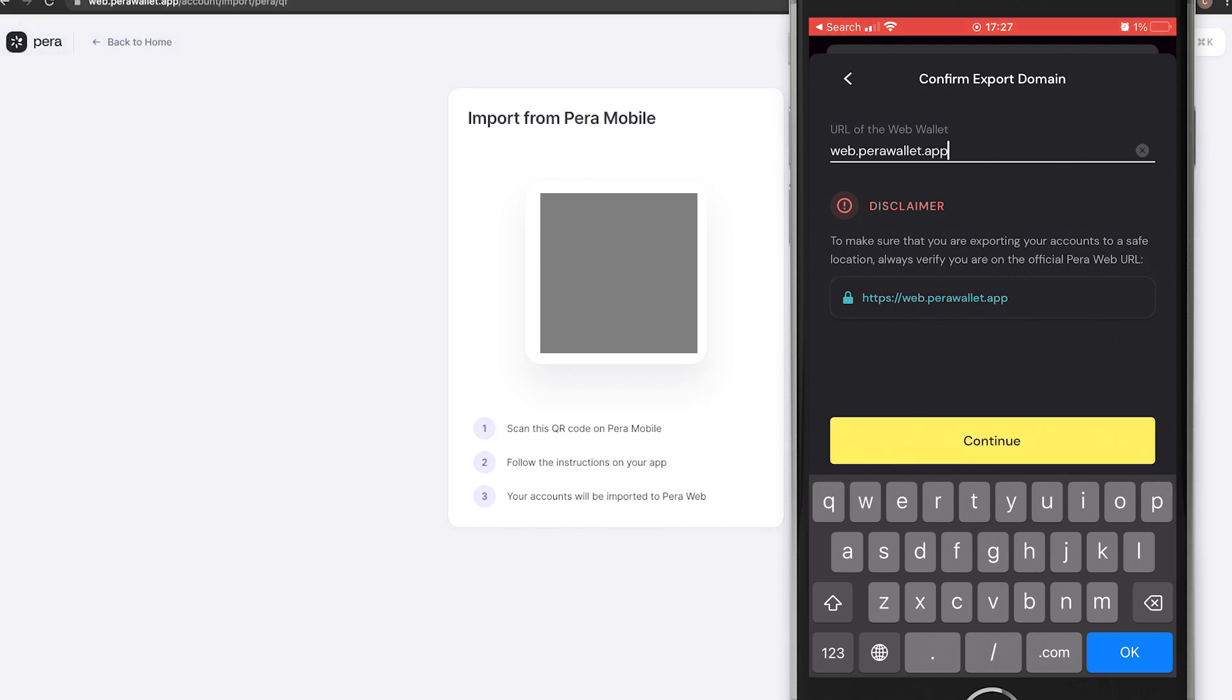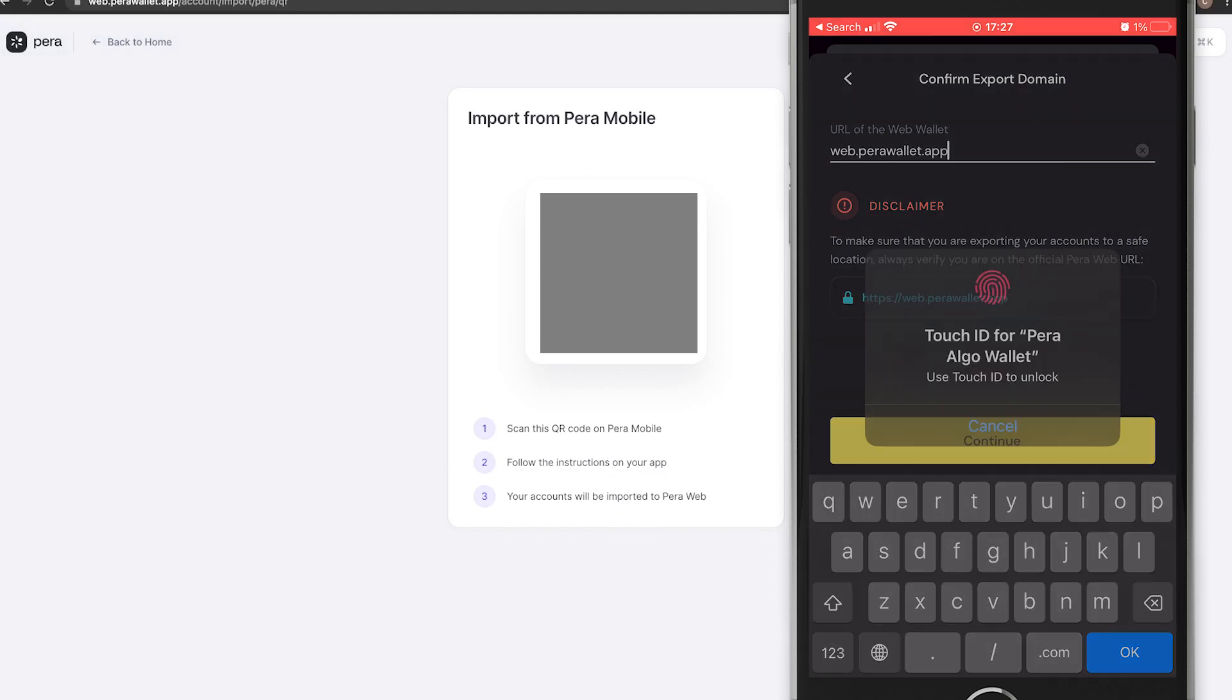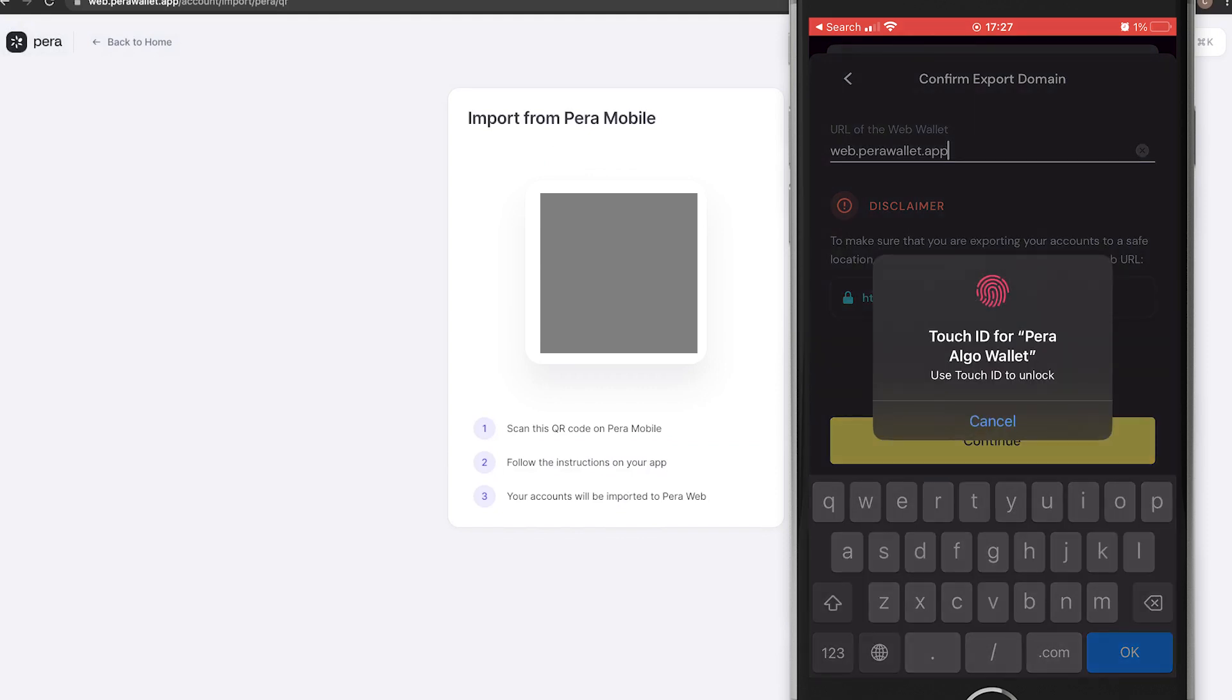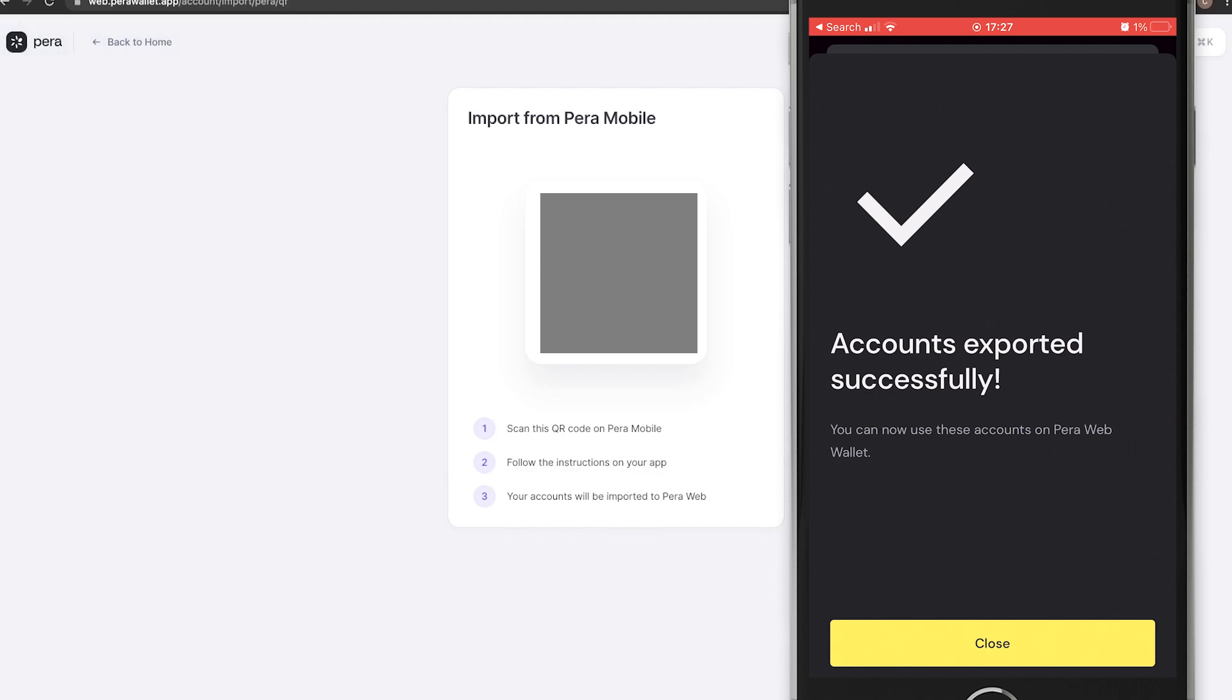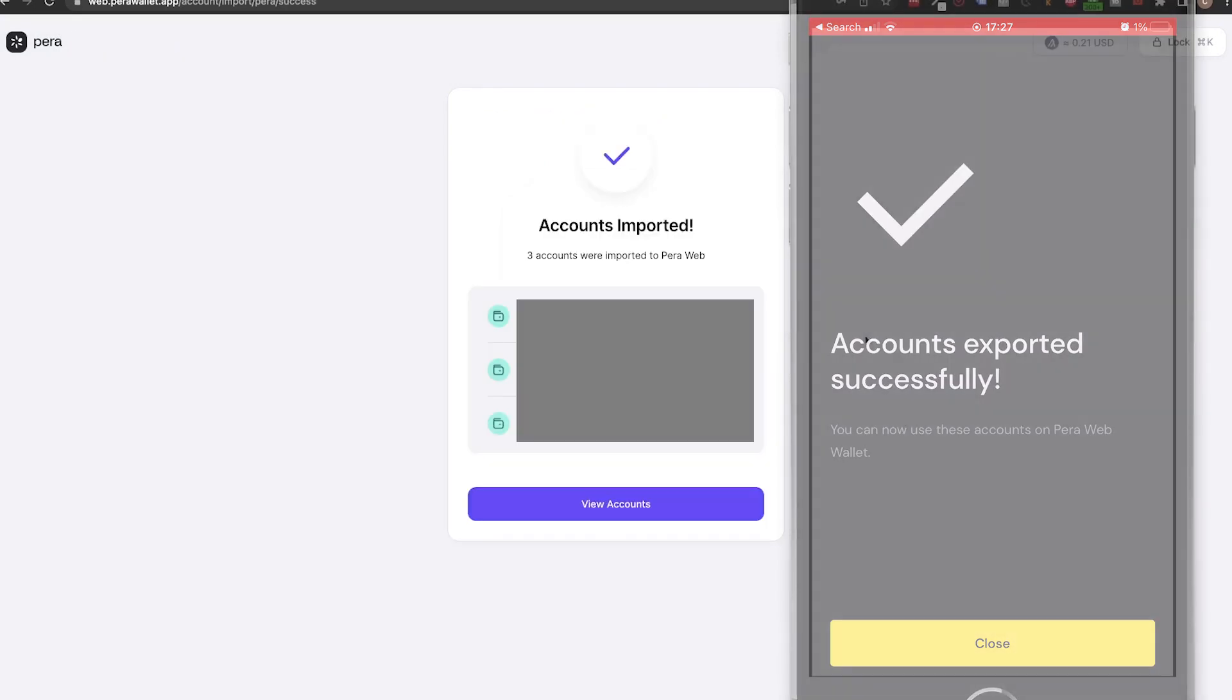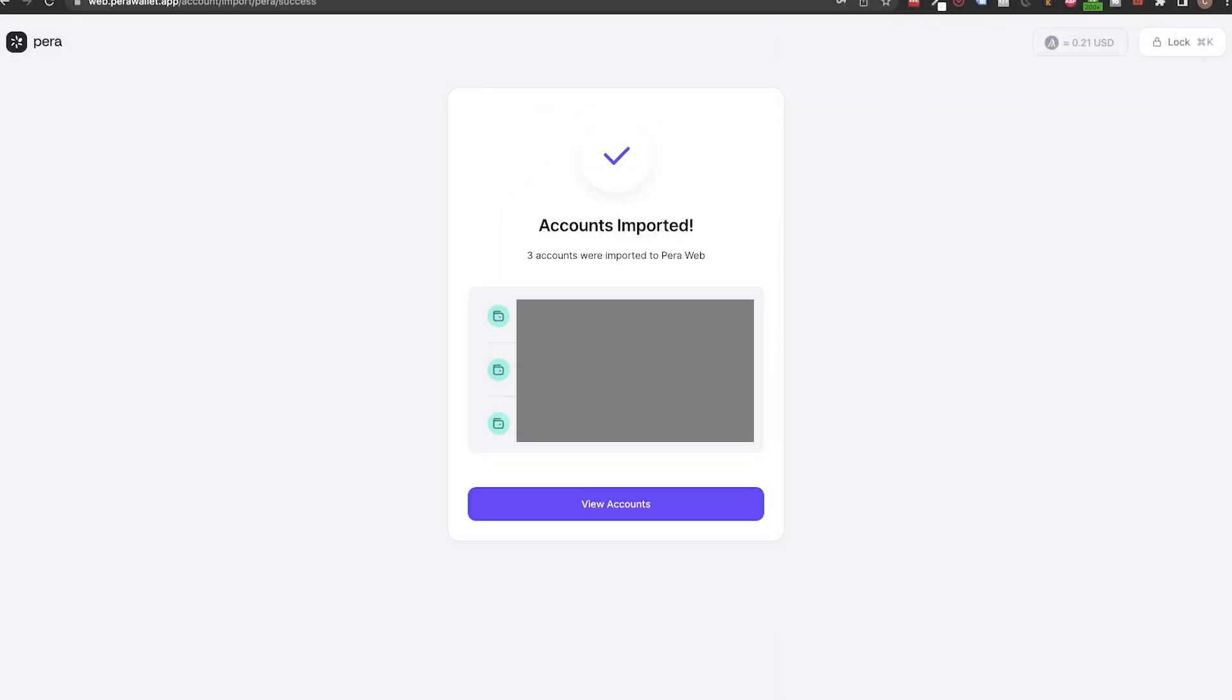This step makes sure that you didn't end up on a fake web version of the Pera Wallet. So make sure to use the link in the video description and the pinned comments only. And also to never ever give your 25 words to any account on social media. No one will ask you for this private information. Now that we are done with this, we need to confirm the accounts to be imported and we will see them in the web version.